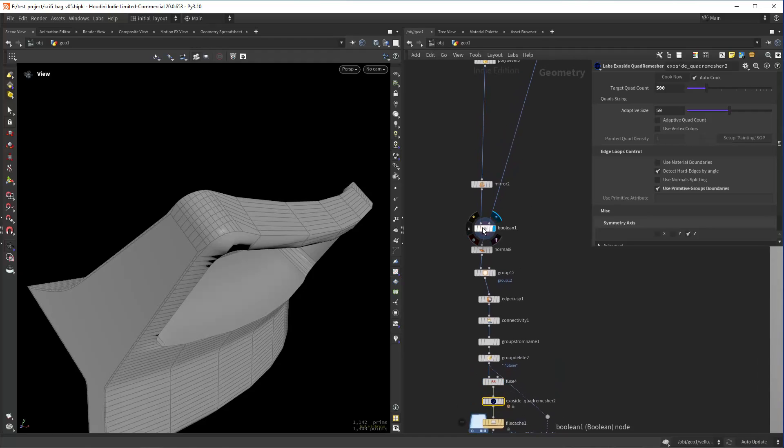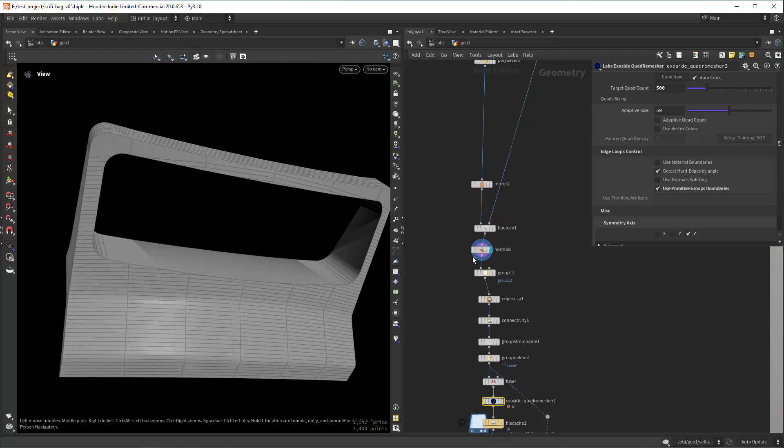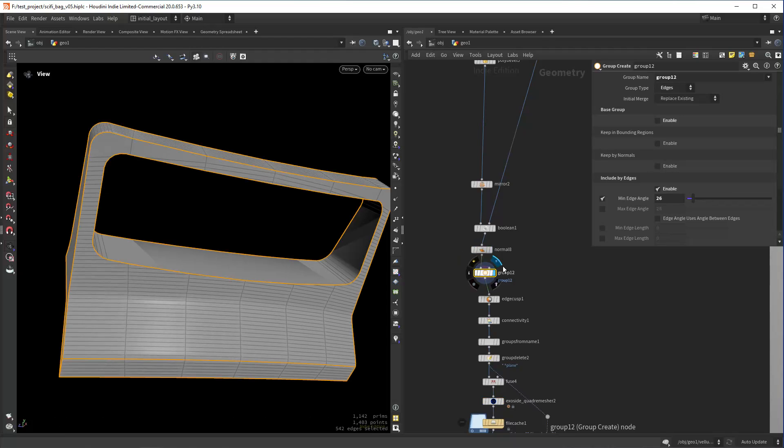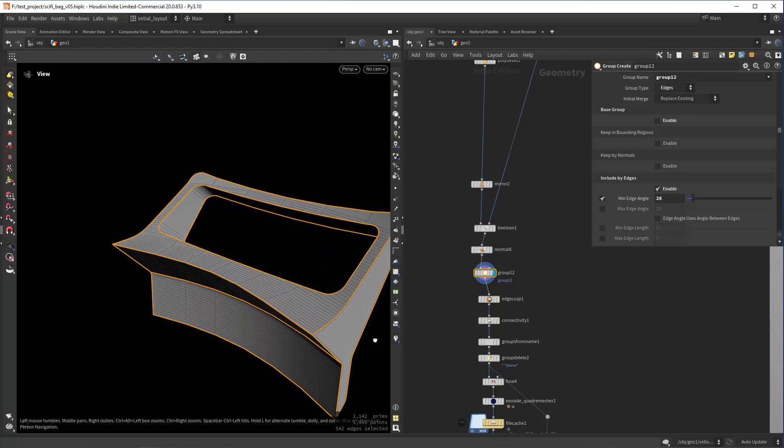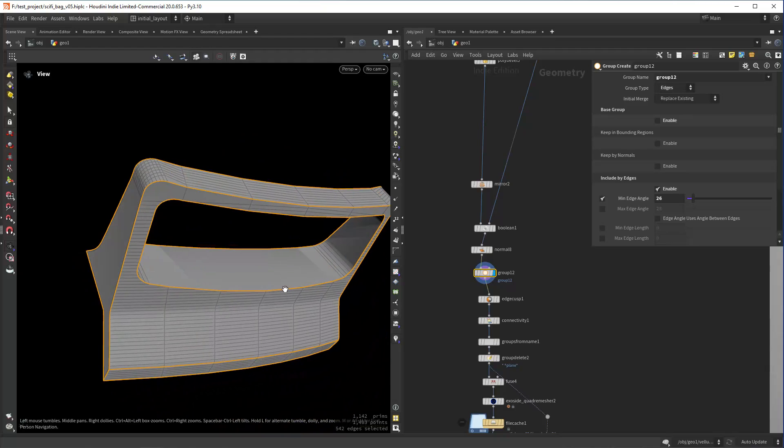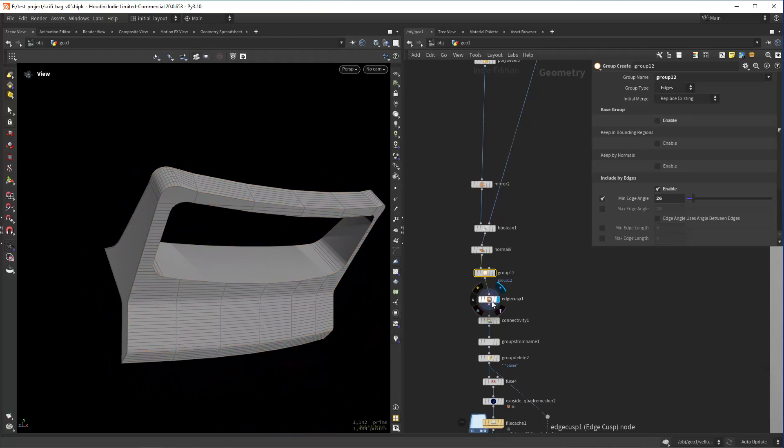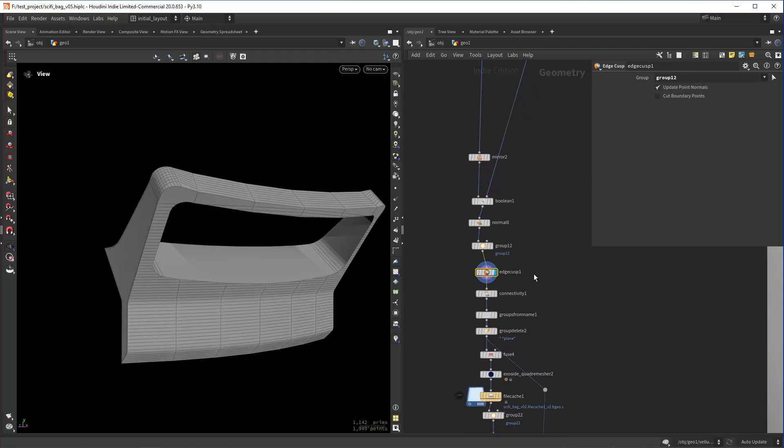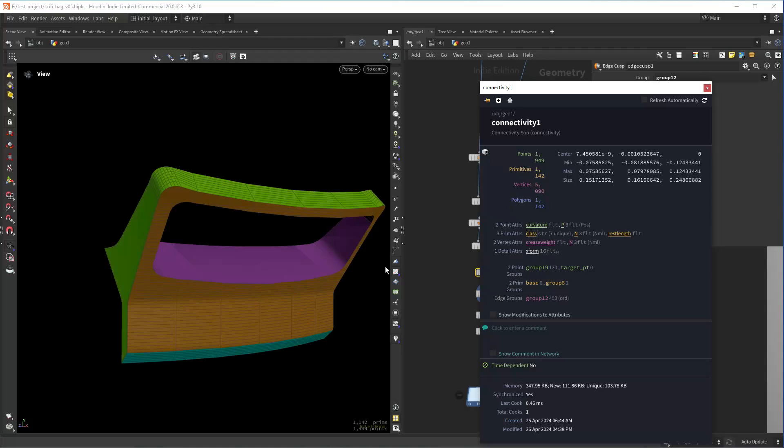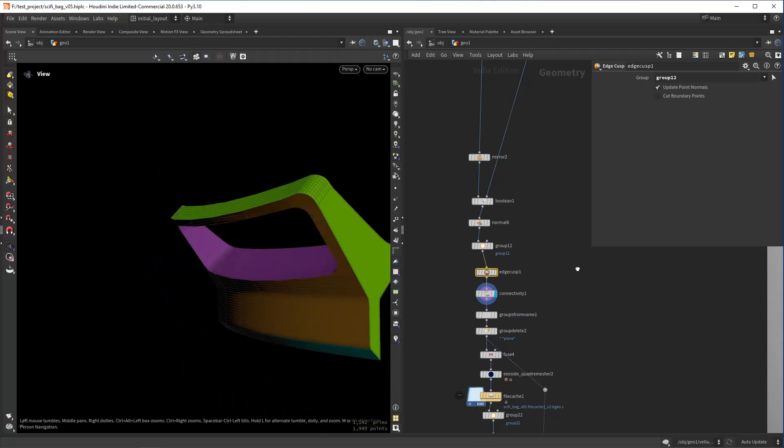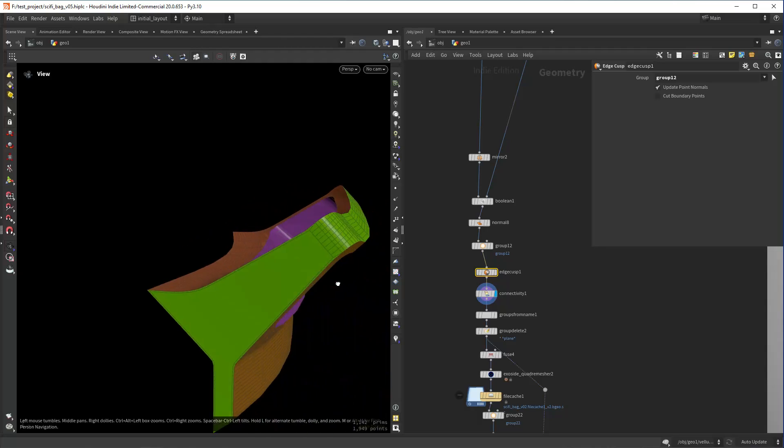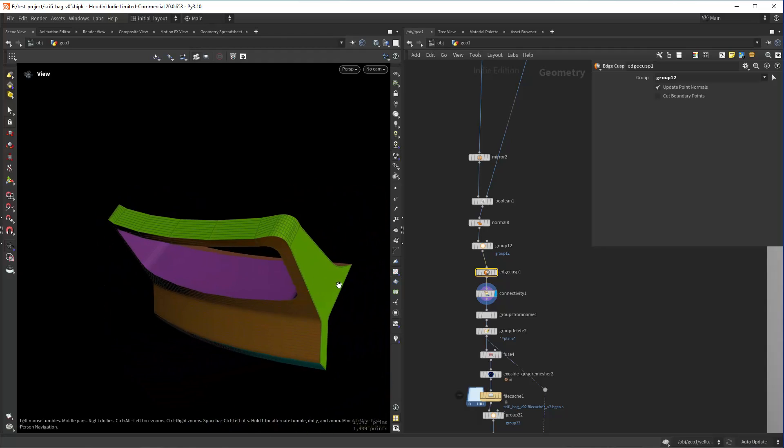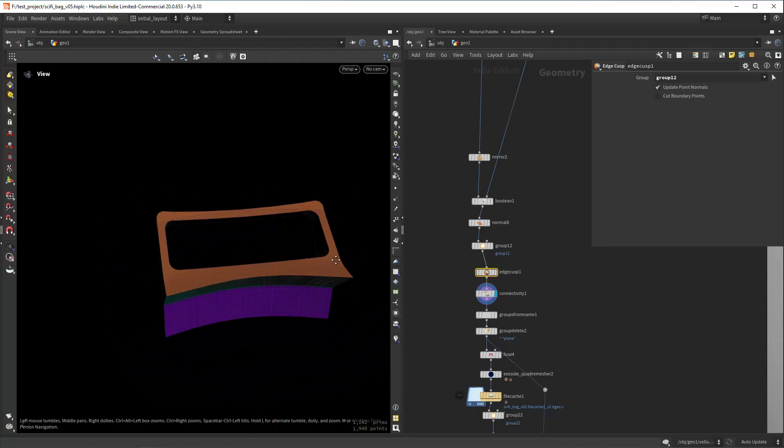I have a boolean and from there I can create a group using the mean edge angle, as you can see, to select the hard edges. Then I'm doing an edge cusp of those edges so separating the mesh by edges. Then I can use a connectivity of course, and I will have a different class for each of those primitives.